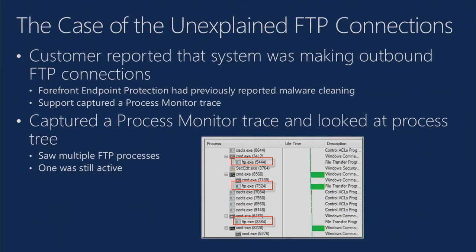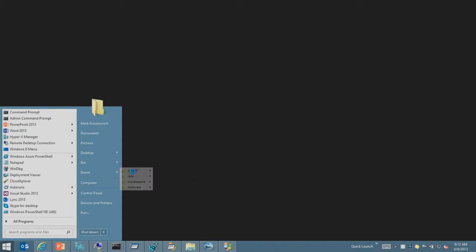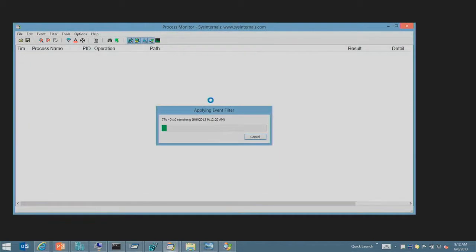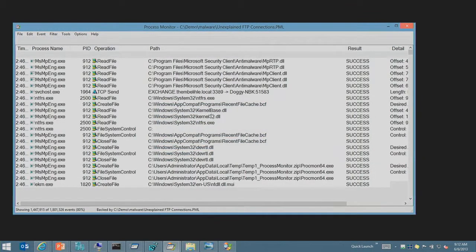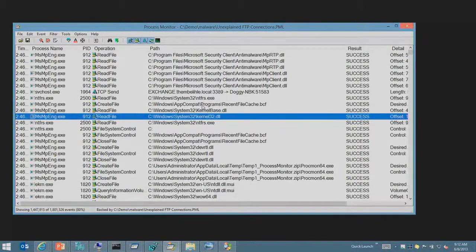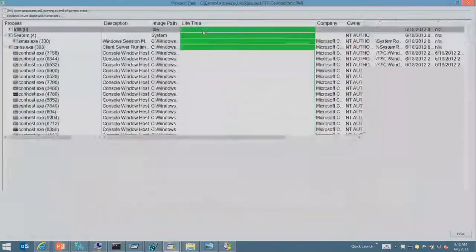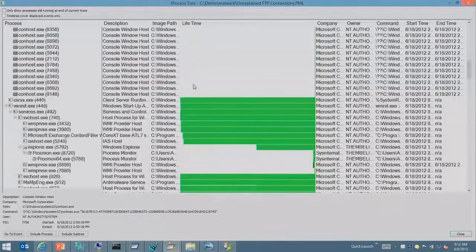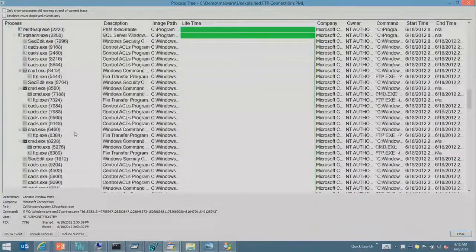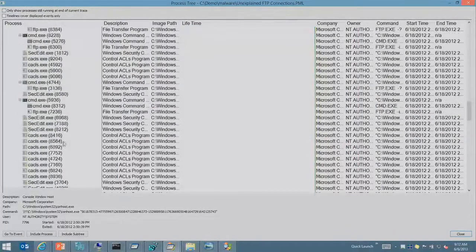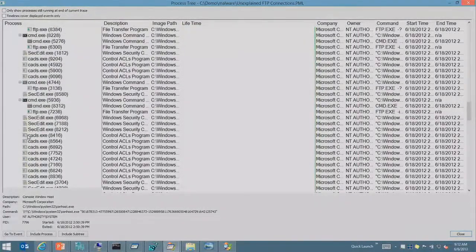What support had them do was capture a process monitor trace and then send it into support. Let's take a look at that trace and how support figured out what was going on. The first thing they did was said, okay, so we've got potential outbound FTP. Let's take a look at the process tree and see if there's any processes that might be generating outbound FTP. Anything that looks like it could potentially do FTP activity. Do you see anything that looks like it could be FTP?